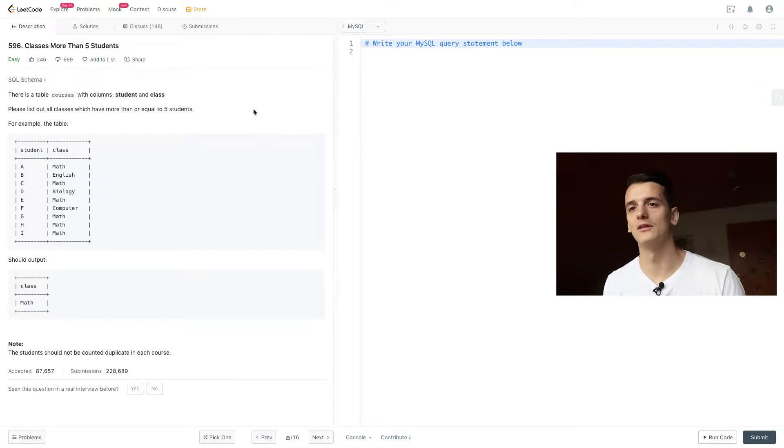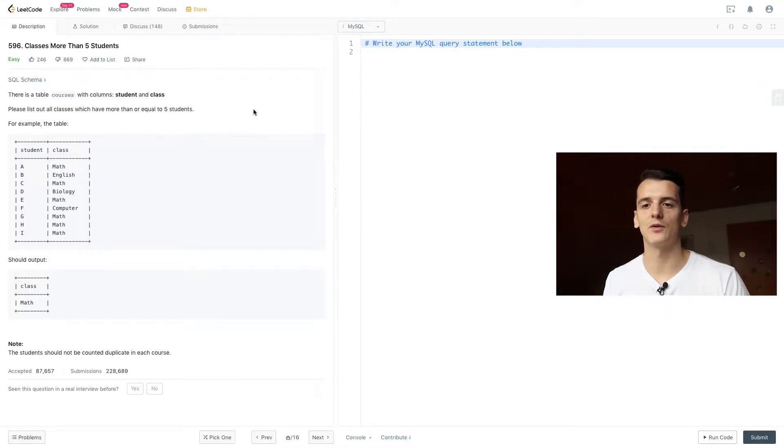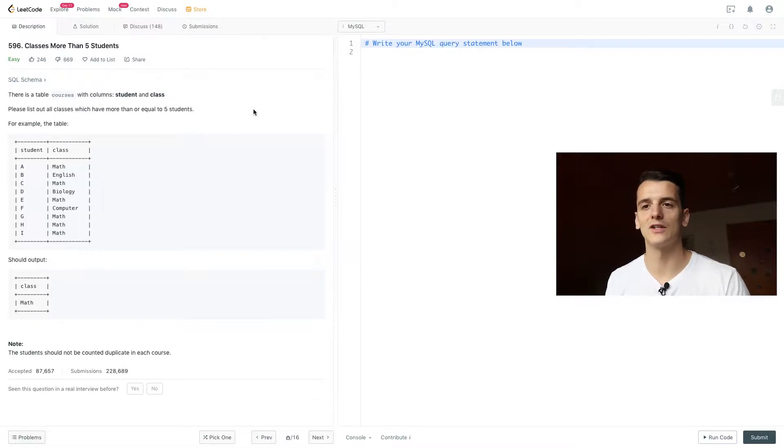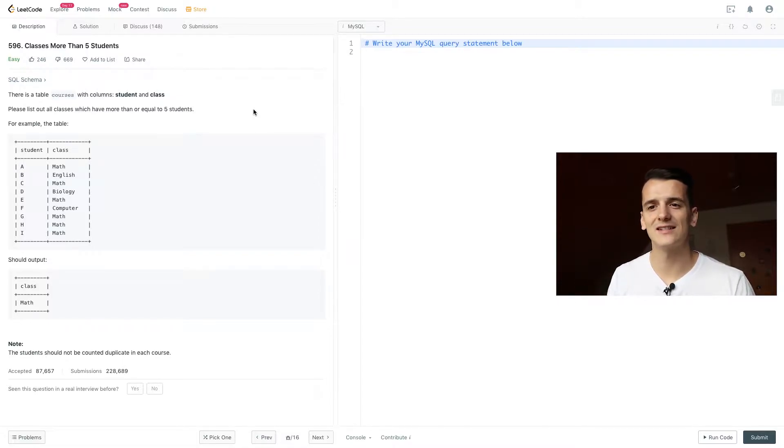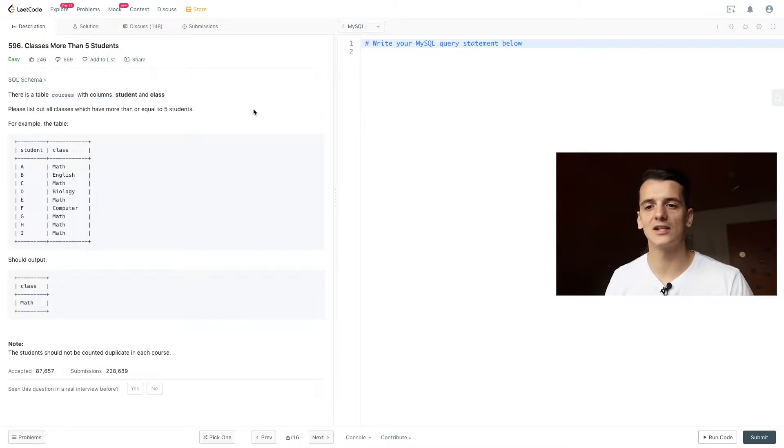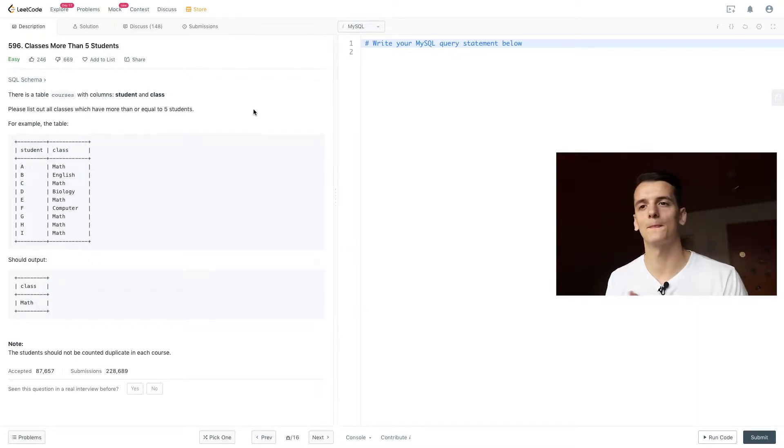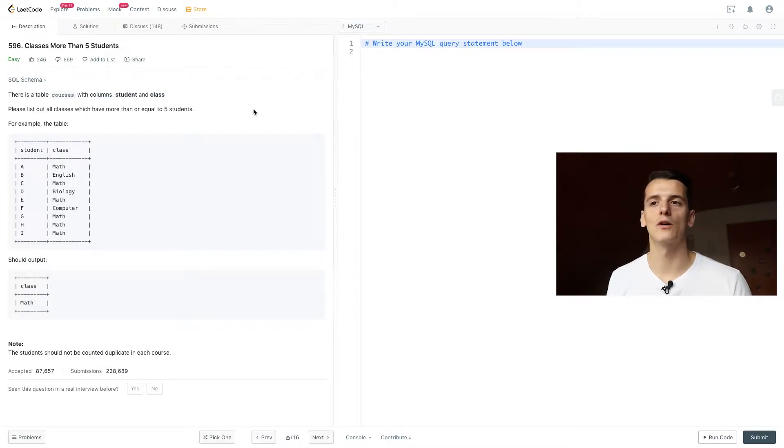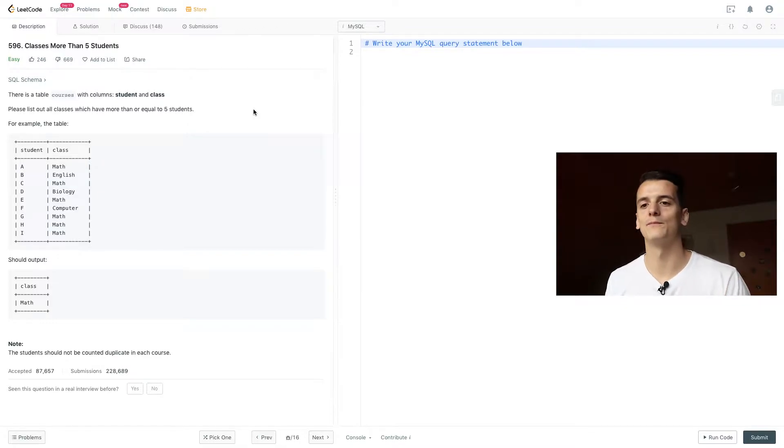For example, that table should give the output of math because students A, C, E, G, H, and I take math, that is 6 students, more than or equal to 5, that's why it gets output.